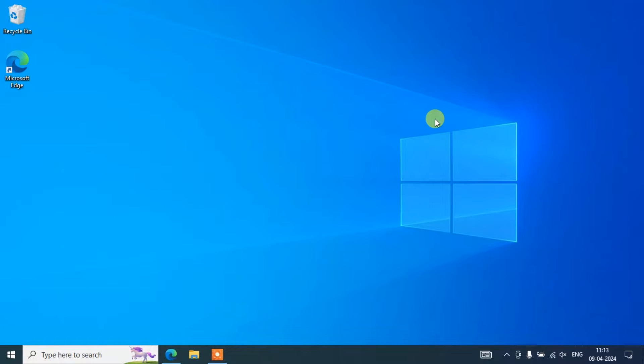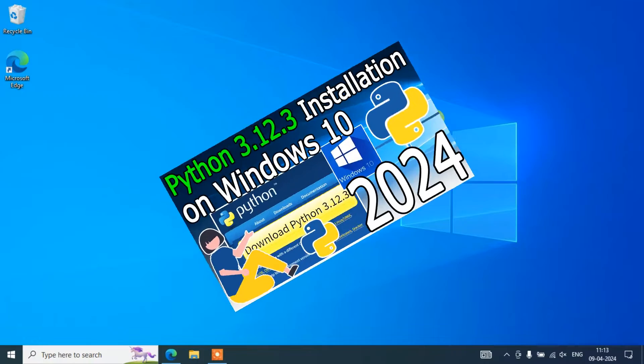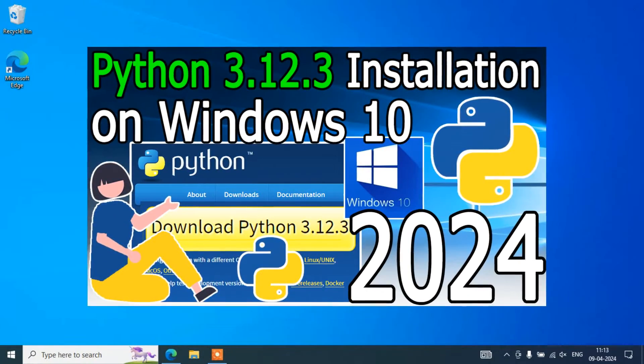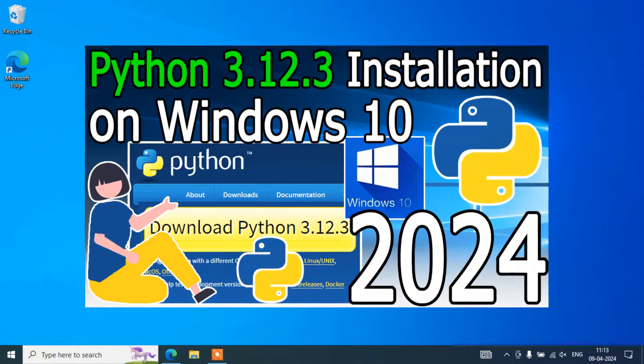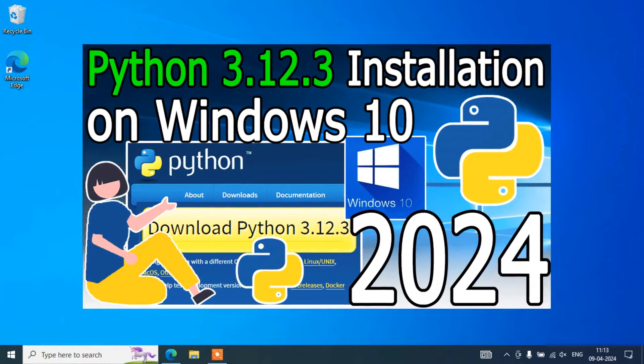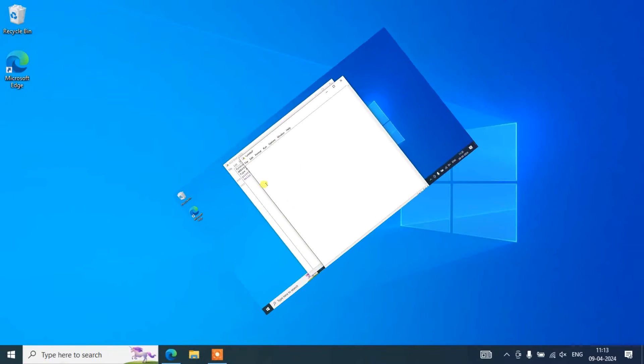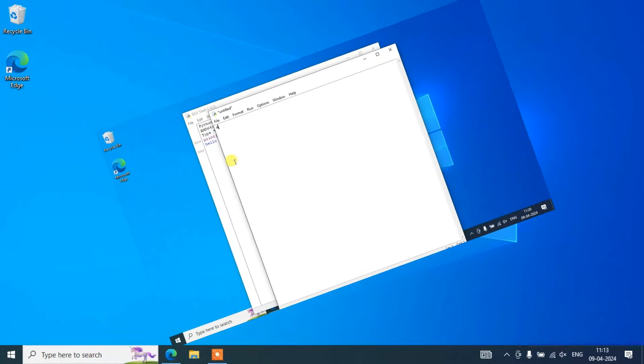Hello everyone, I welcome you all to Geeky Script. Today I am going to show you how to install the latest version of Python, that is Python version 3.12.3, on a Windows 10 operating system. After that, I am also going to show you how we can easily create a simple Hello World Python program.